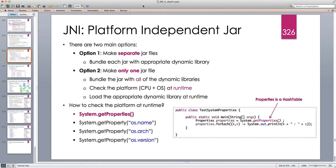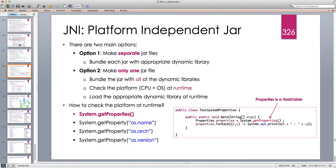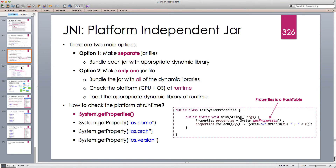Hello and welcome to another Java tutorial. In this tutorial I'm going to continue our discussion on Java Native Interface. In the previous lectures we discussed how to create a Maven project and work with JNI, and we included a dynamic library for Windows and Mac, making our JAR artifact multi-platform.